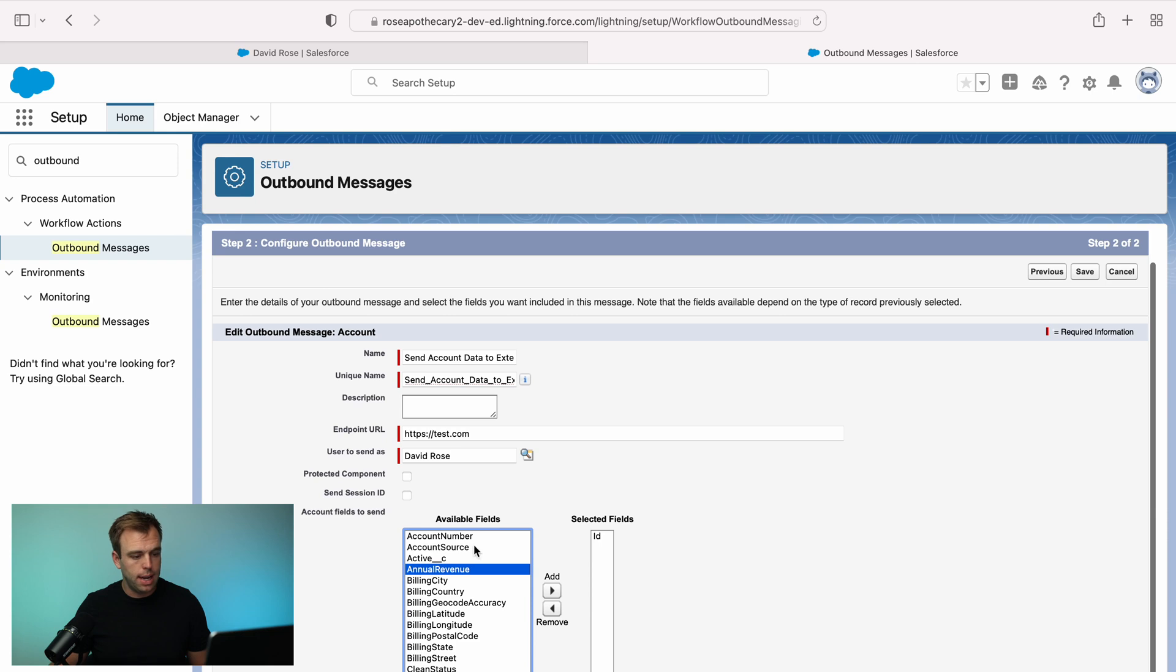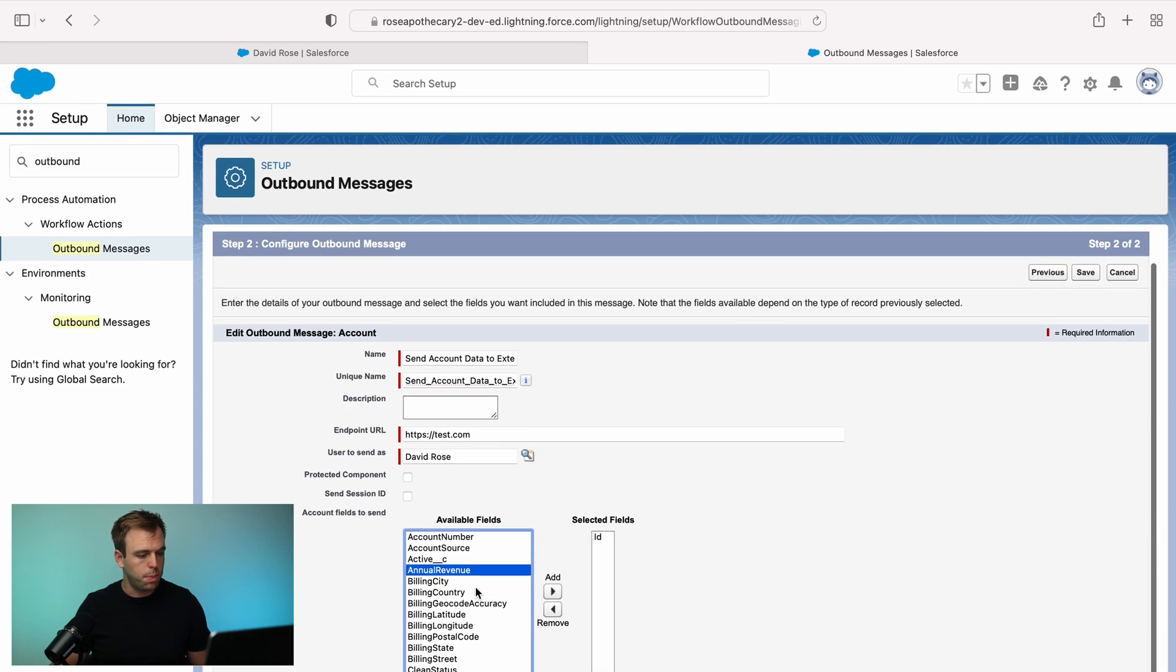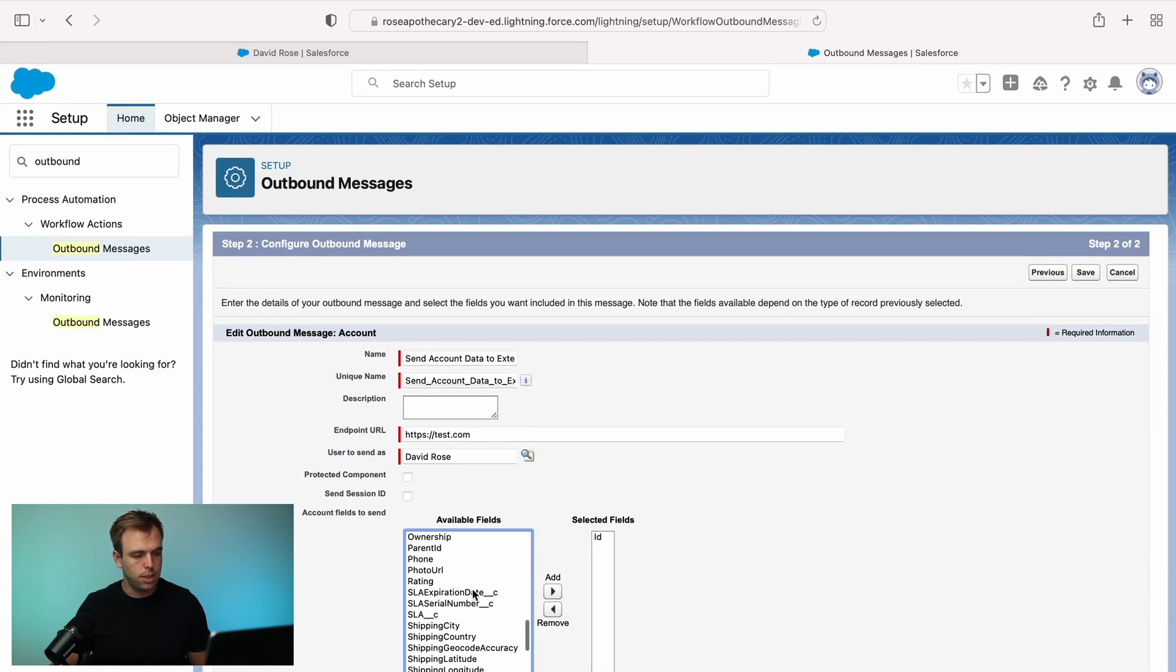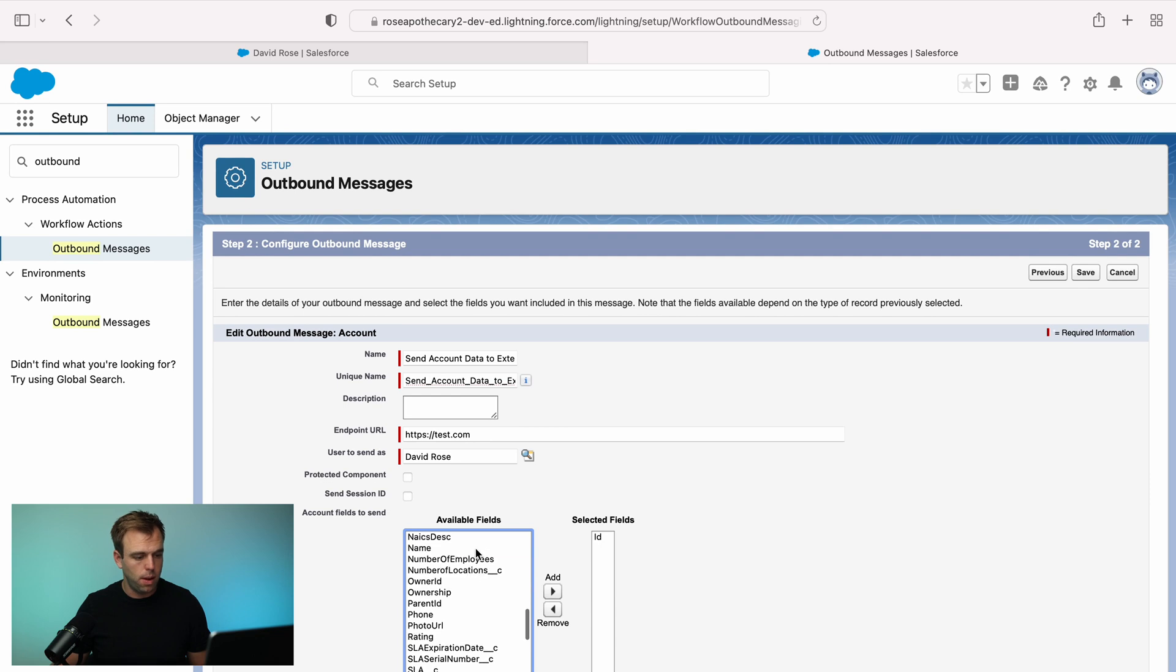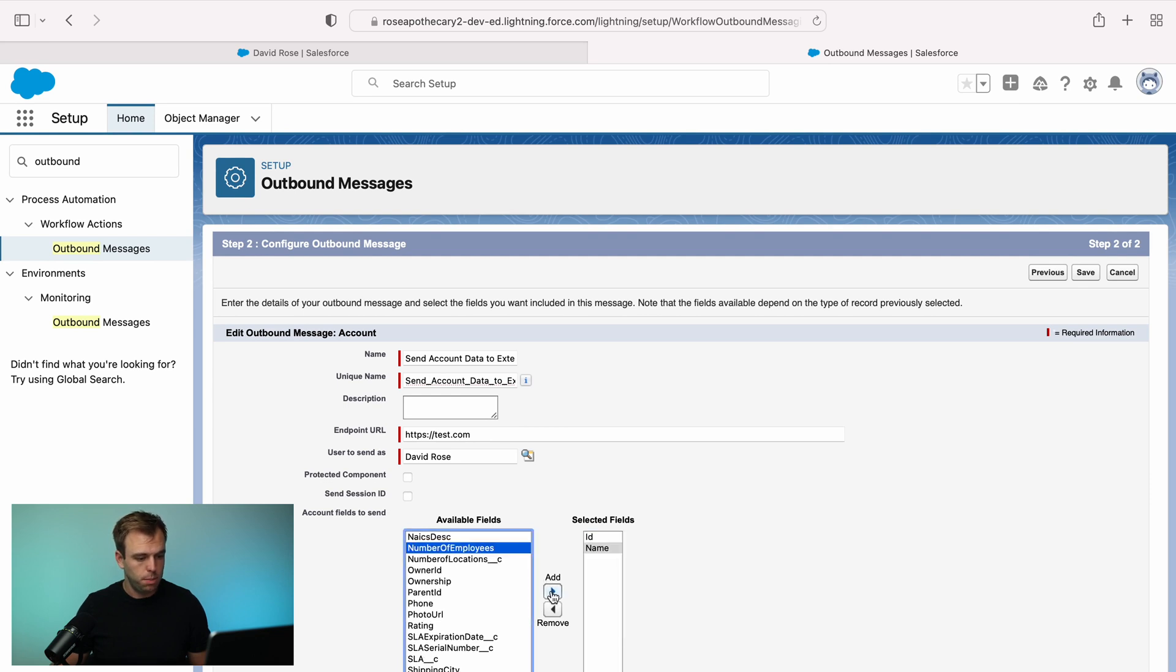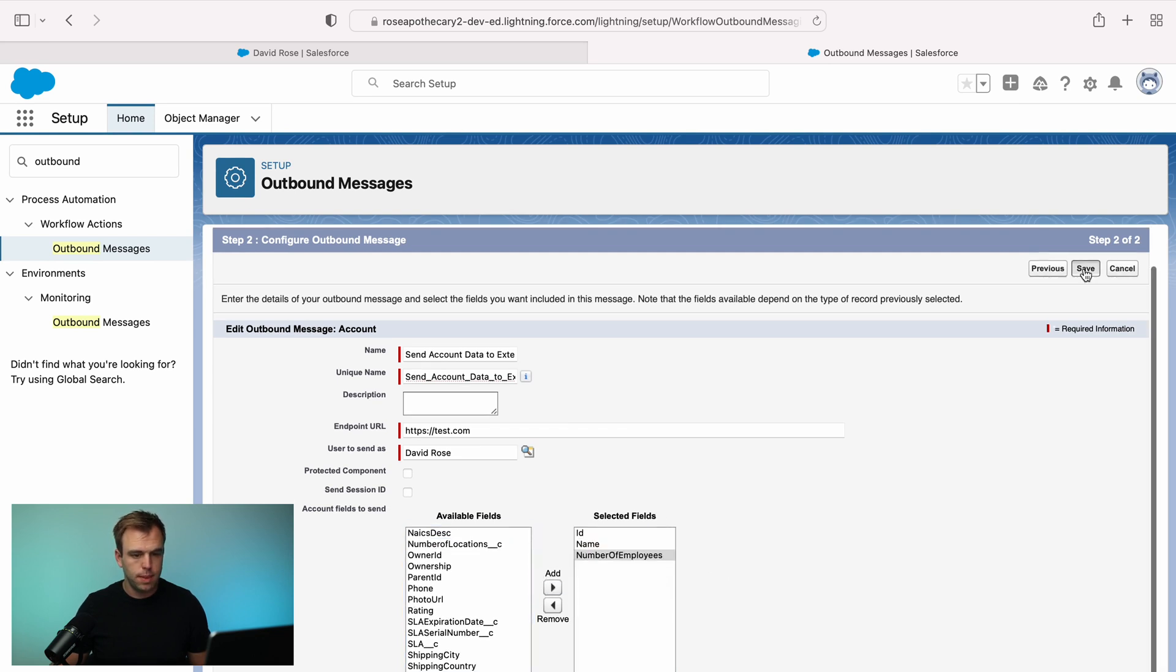Then of course you can add additional fields. So we'll pass the ID over there and let's choose the account name as well. And why not number of employees too. And then hit save.